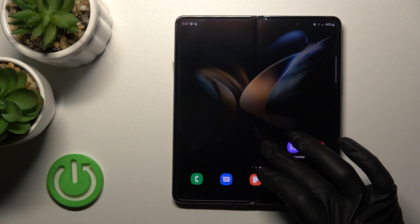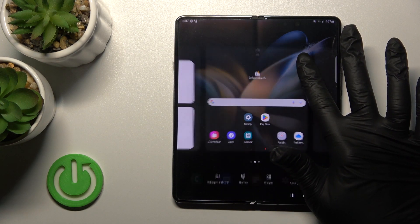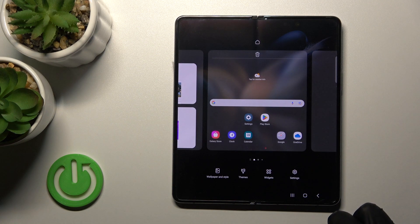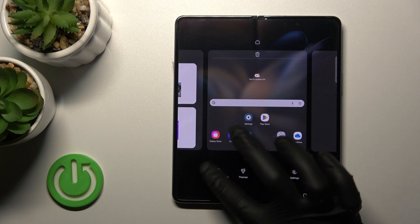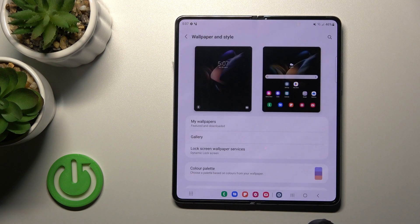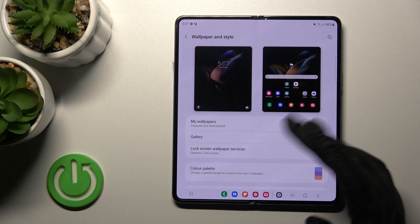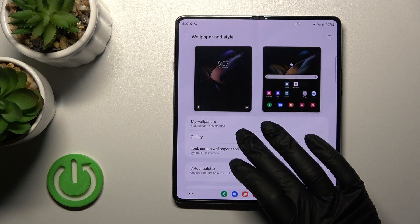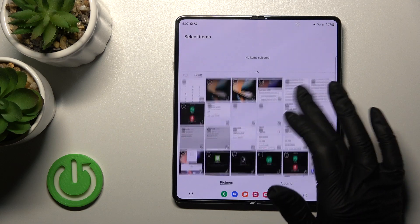Also, we can do it a second way. First, we should hold for a while on the device home screen, and after that we'll see the Wallpaper and Style section — the same one. We can use the same way to use a photo from our device gallery.